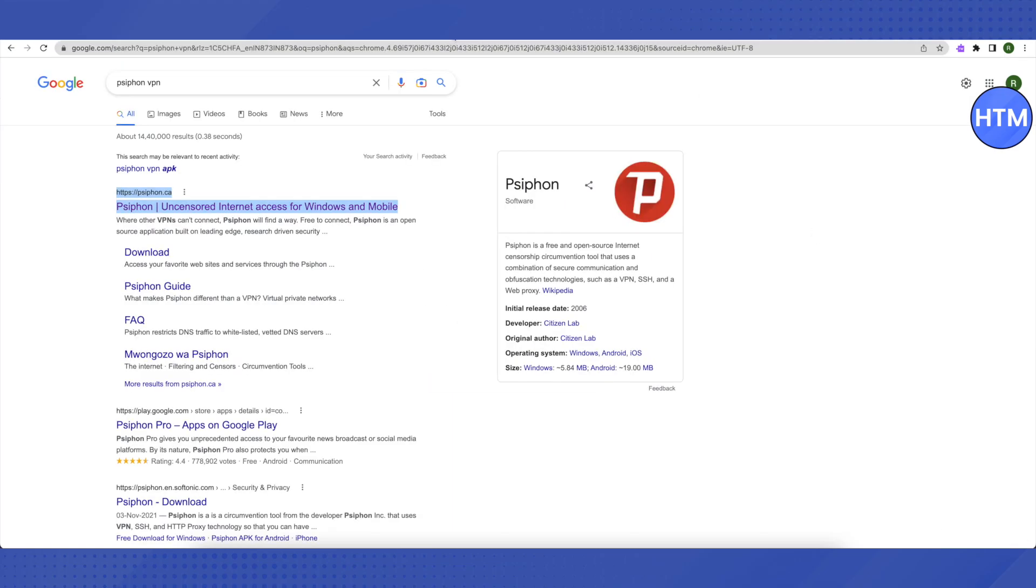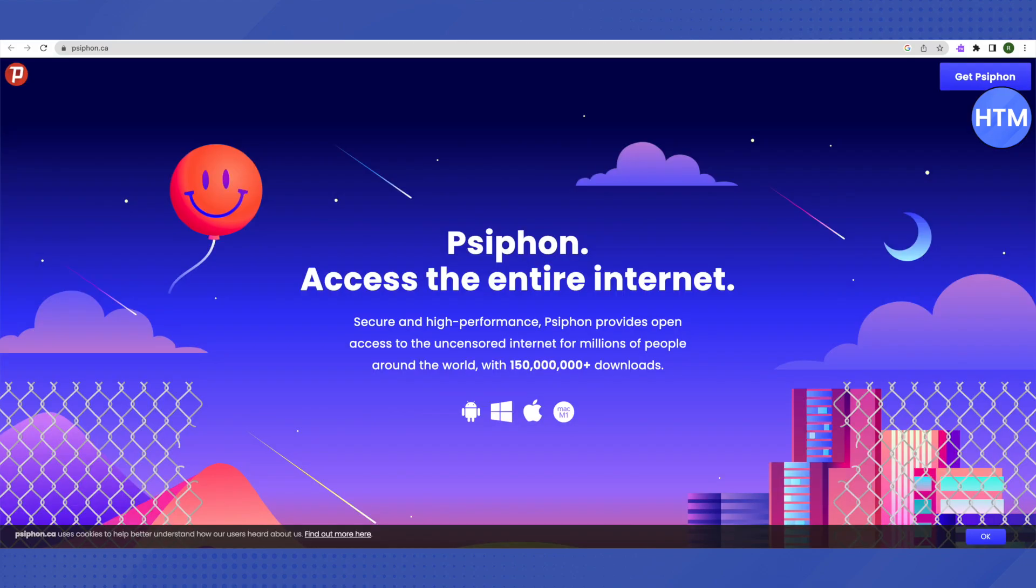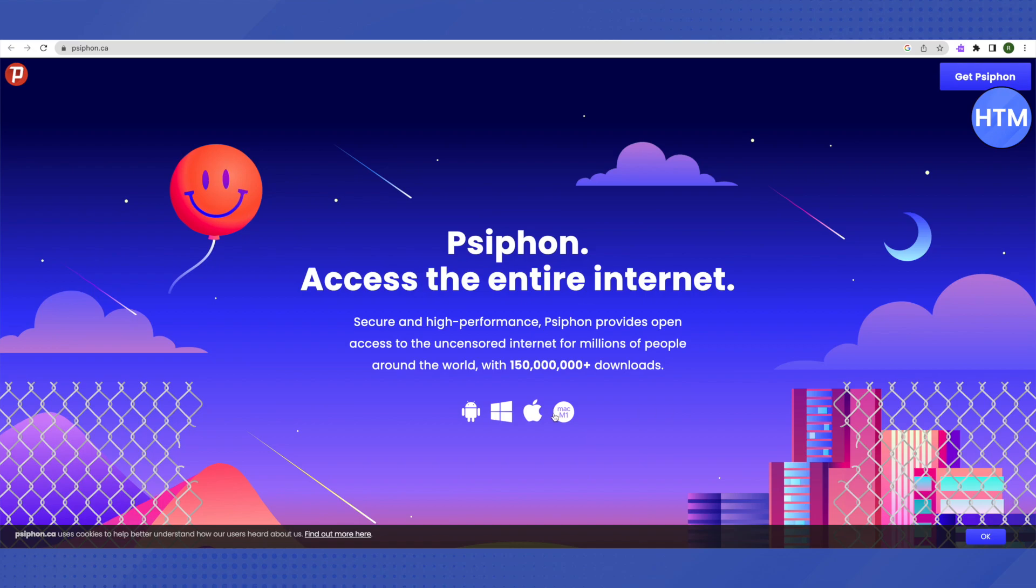The first VPN that is free of cost is Psiphon VPN. For this, just open up this website and click on get Psiphon. It is available for different devices, you can just select it as per your needs.